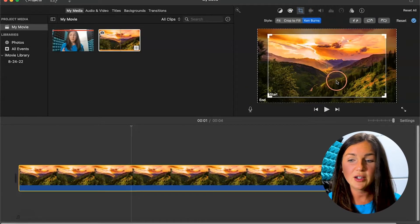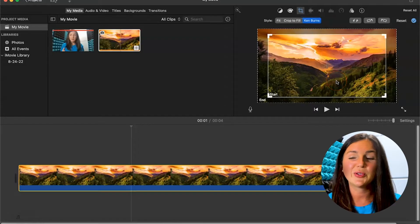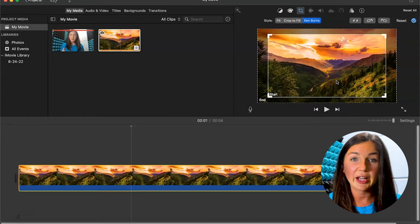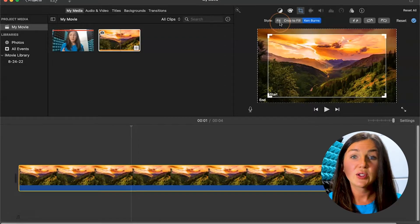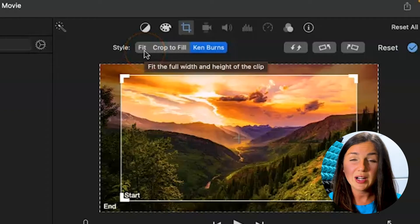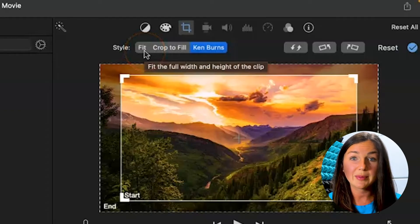Now what iMovie calls this zoom in and zoom out is something called Ken Burns. So in order to get this to stop, you want to select fit or crop to fill.